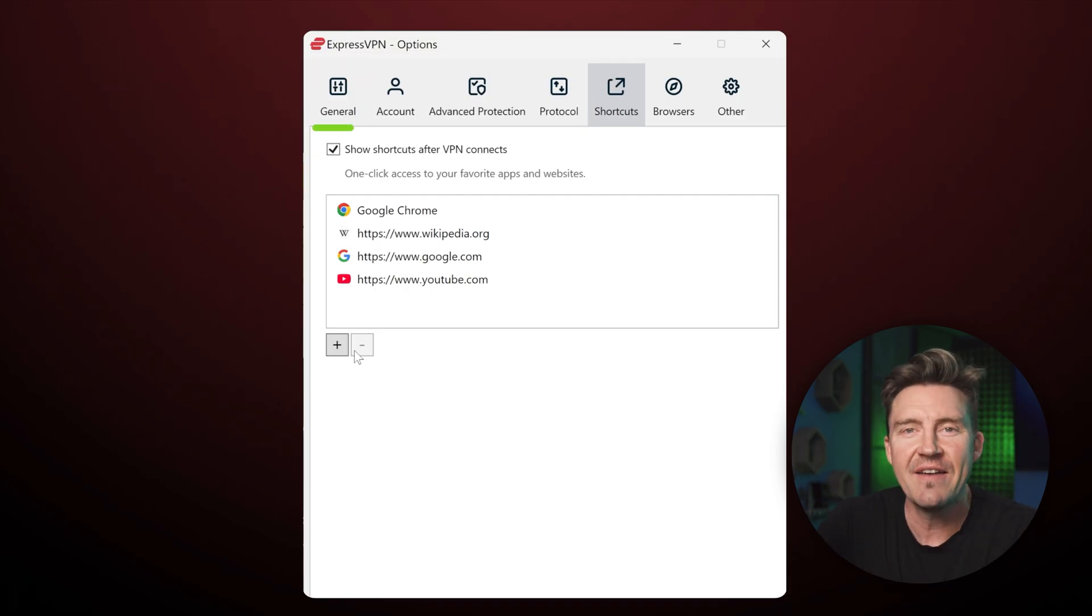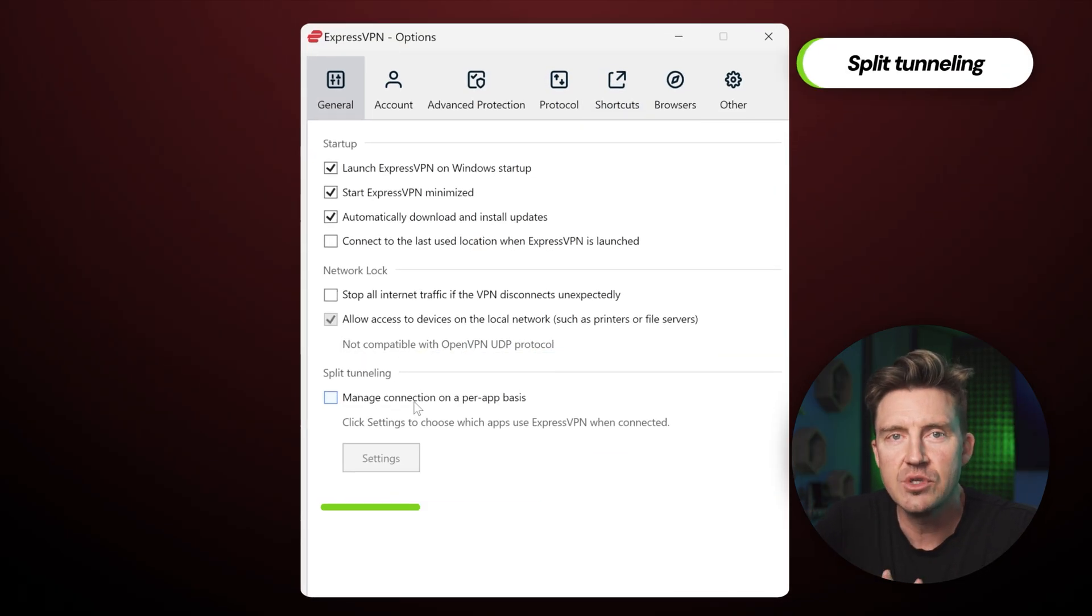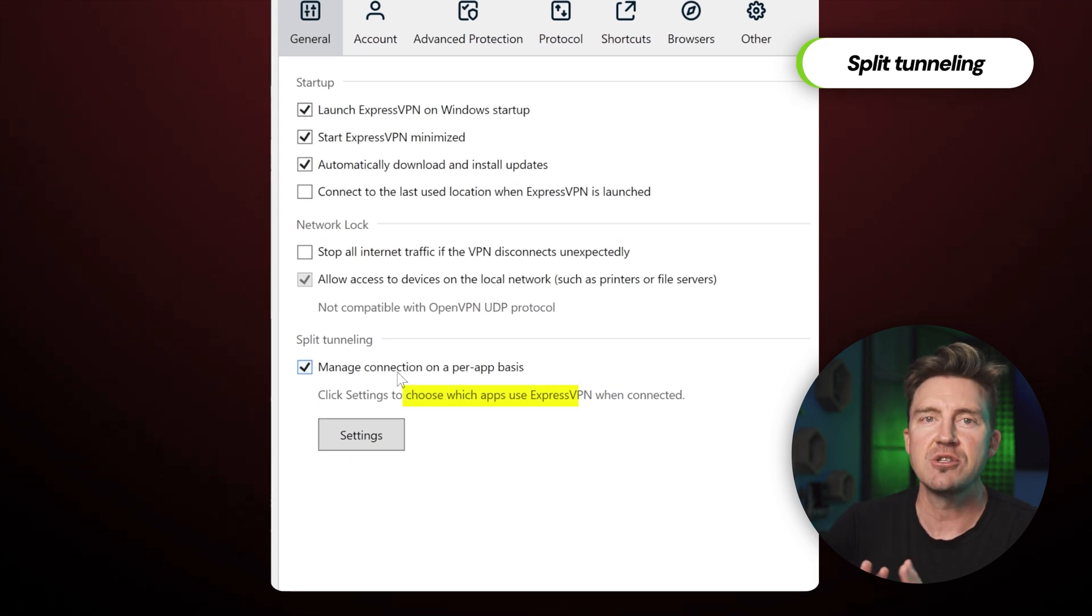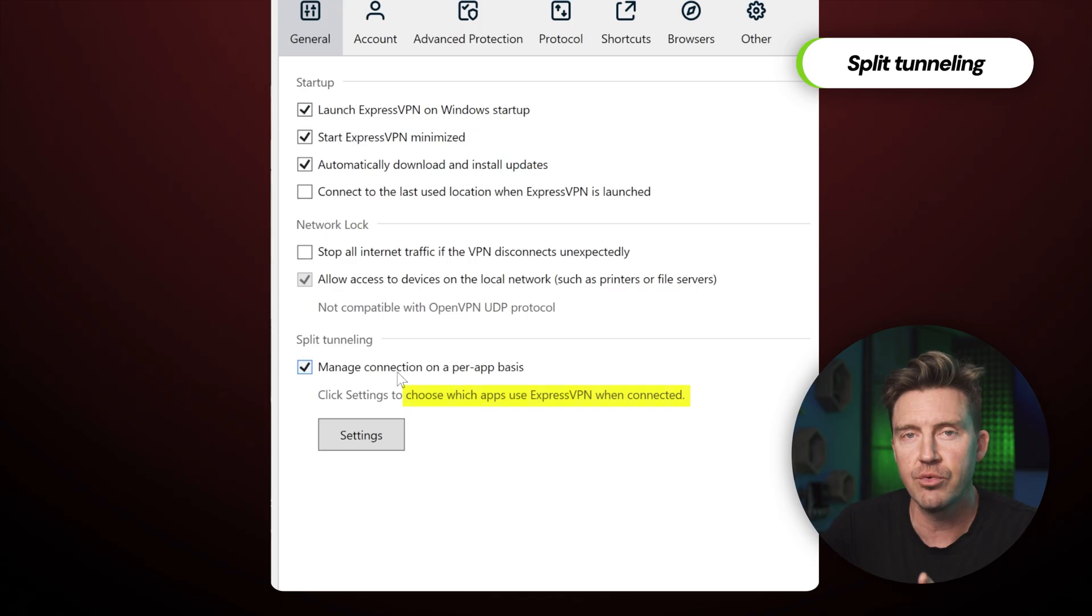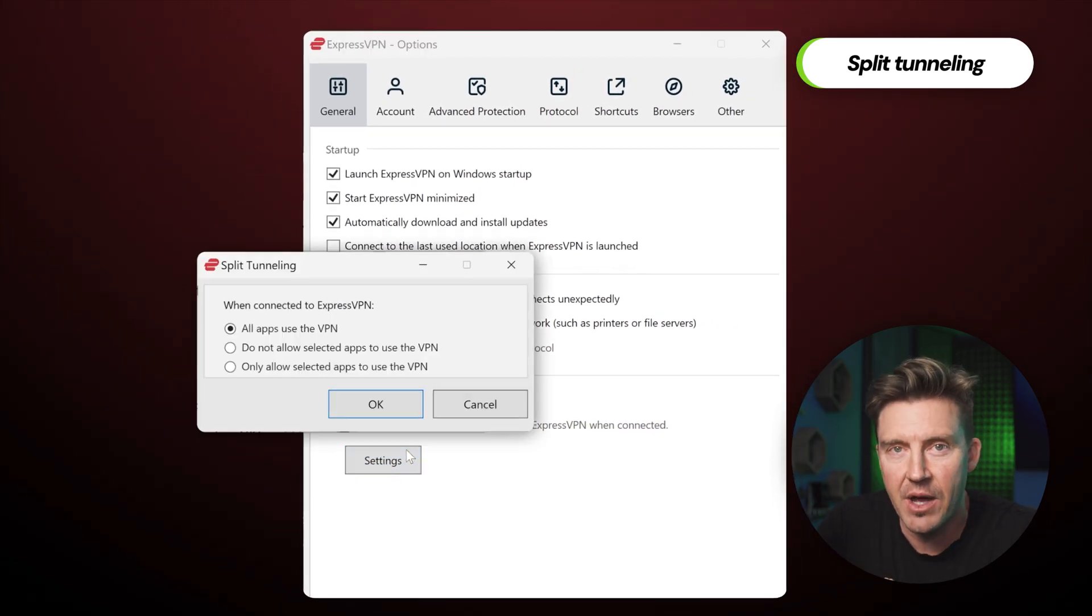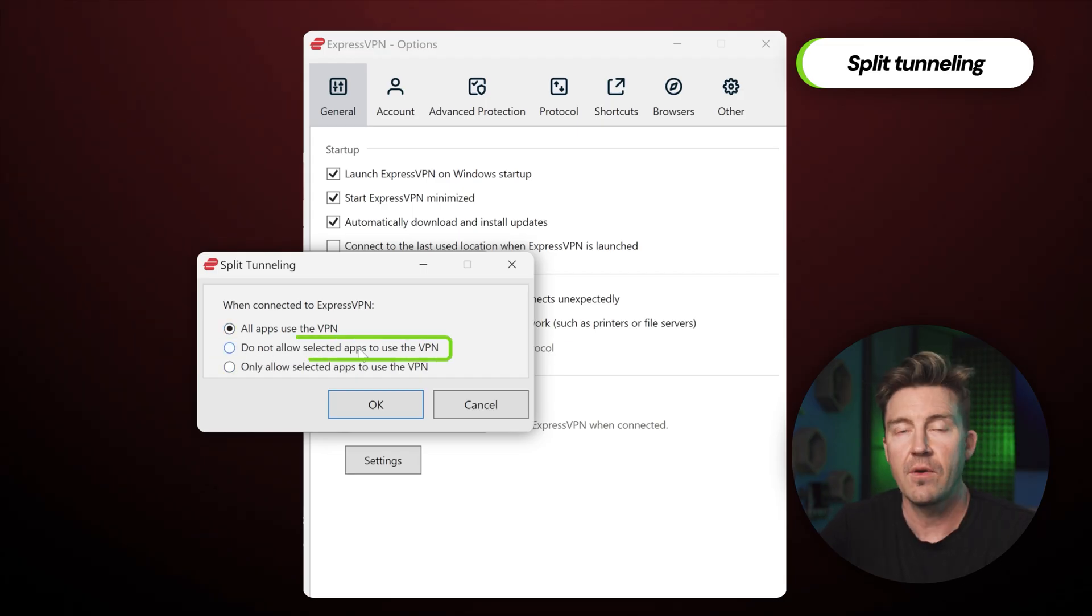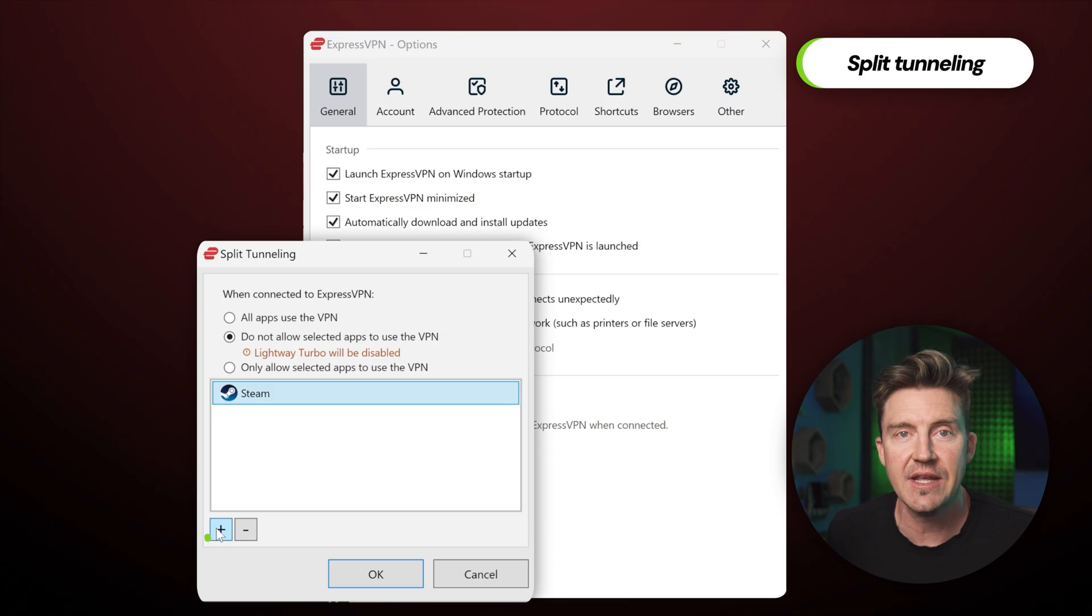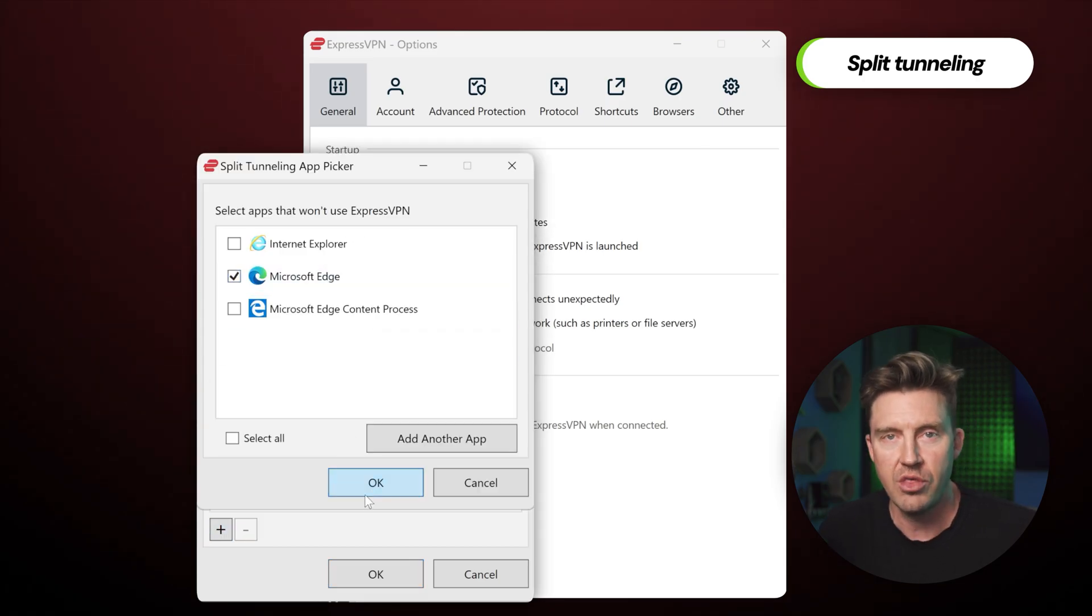Okay, if I navigate back to the general tab, you'll see another really useful ExpressVPN feature, split tunneling. This allows you to decide which apps and websites are and aren't routed through the VPN. To customize your own list, click on the settings button, then select do not allow selected apps to use the VPN. From here, you can add whichever apps you'd like to your list and the VPN will no longer function through those.